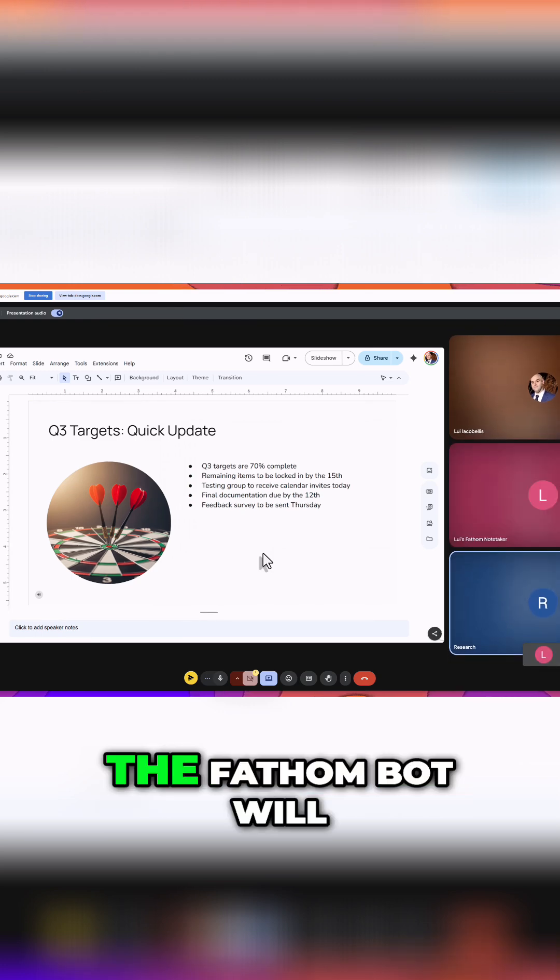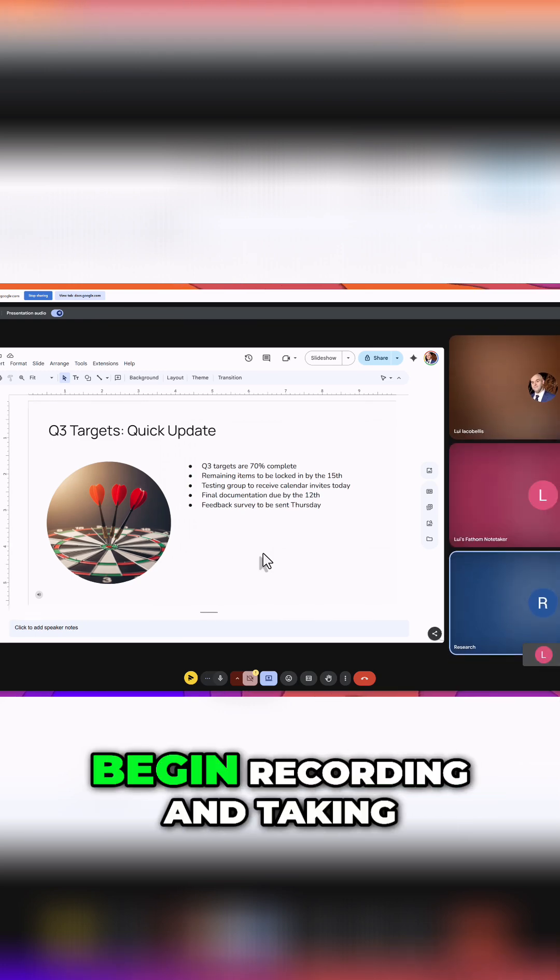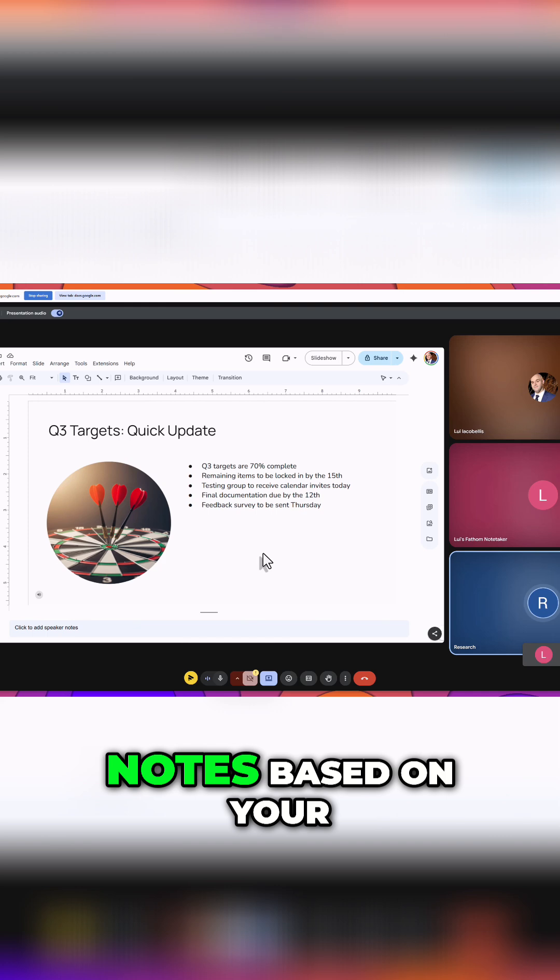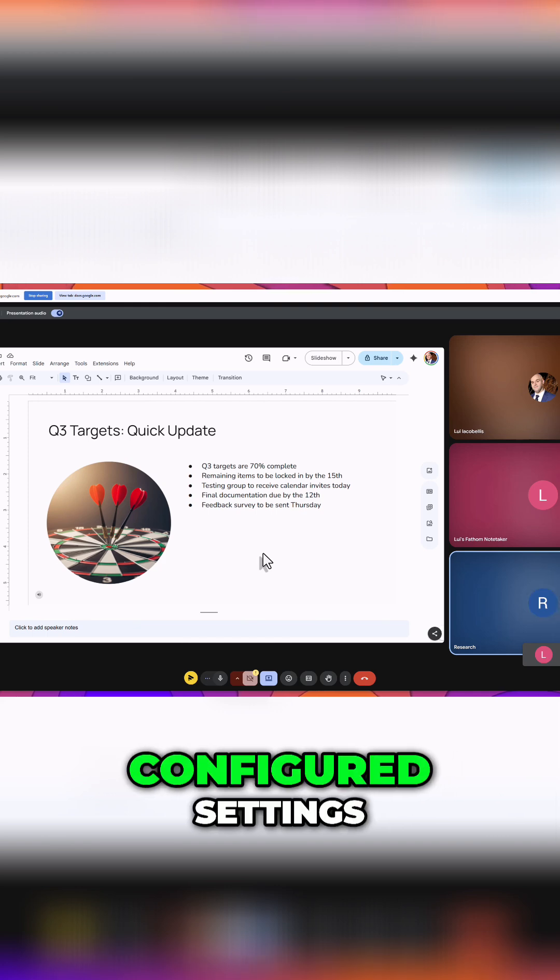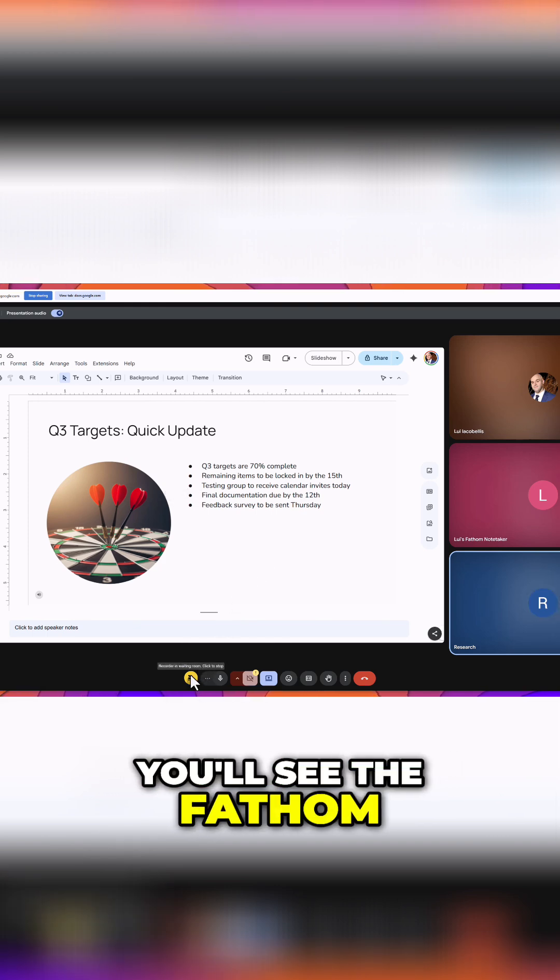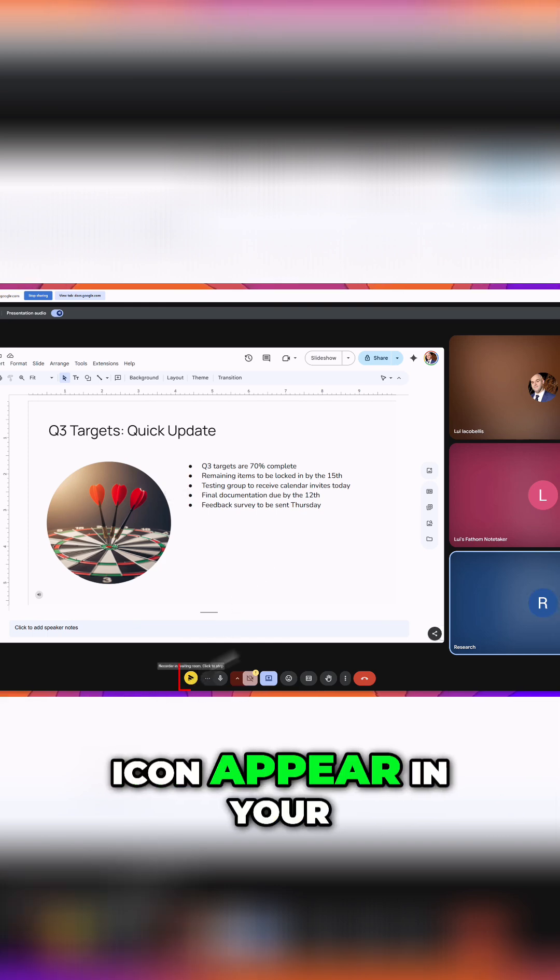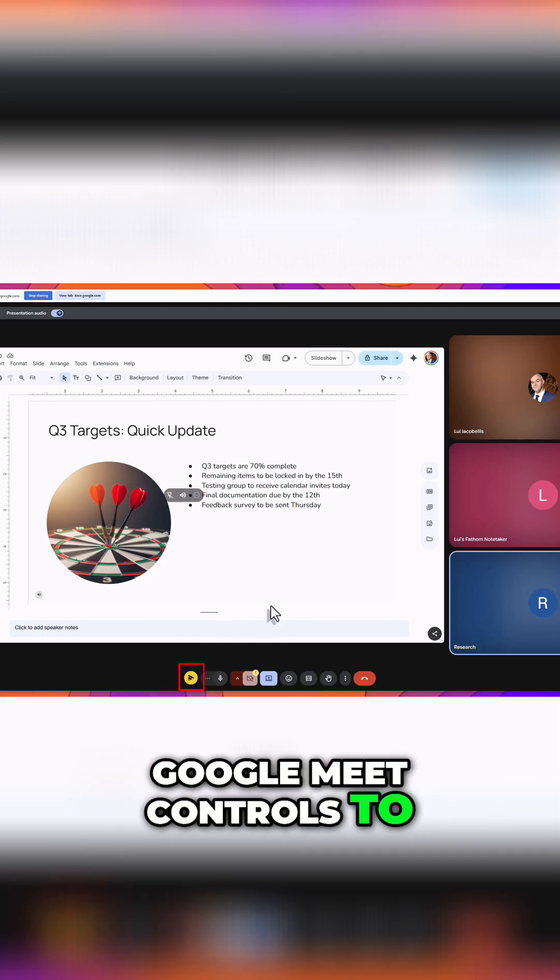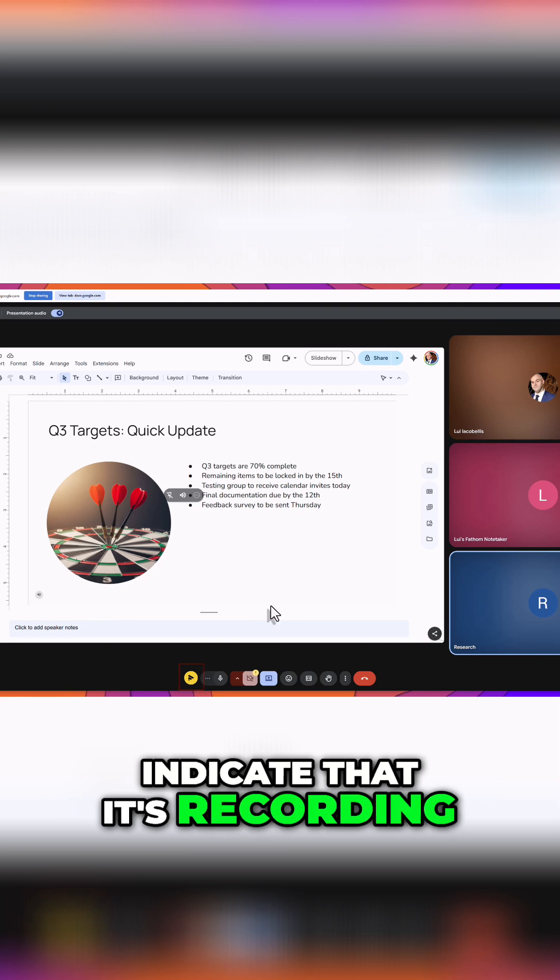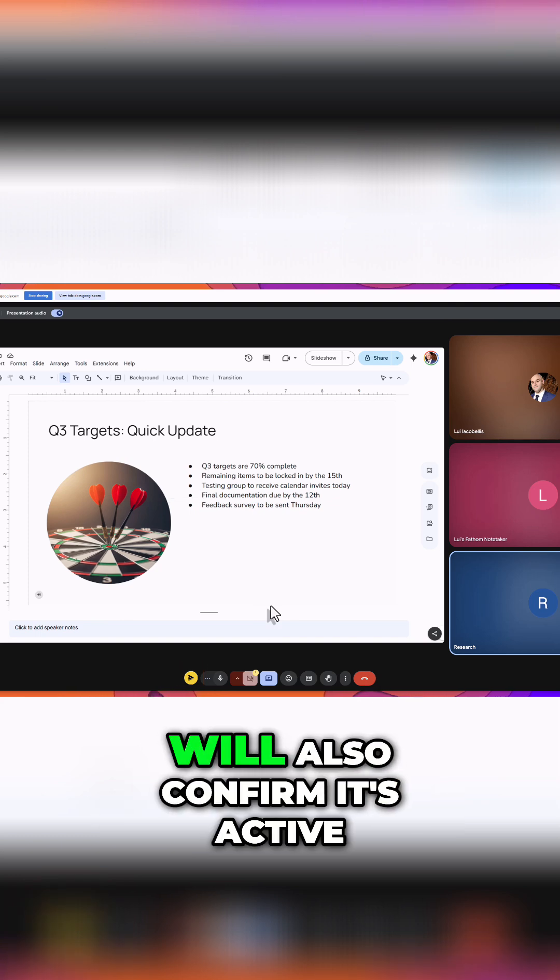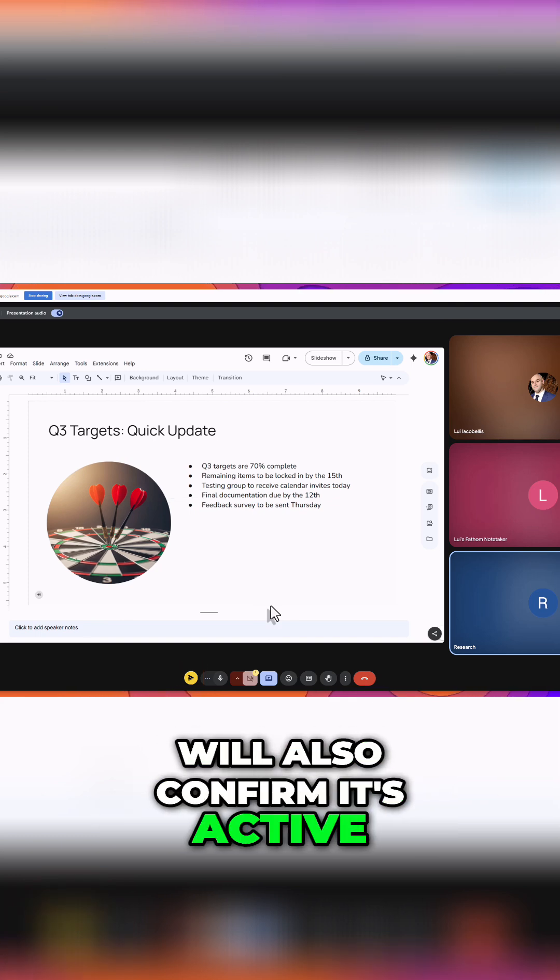Once admitted, the Fathom bot will begin recording and taking notes based on your configured settings. You'll see the Fathom icon appear in your Google Meet controls to indicate that it's recording, and the bot's tile will also confirm it's active.